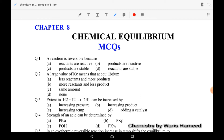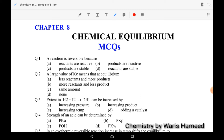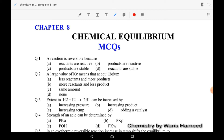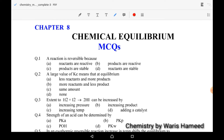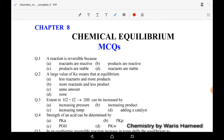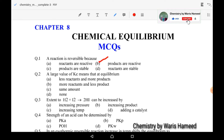When reactants are reactive, it leads to a forward reaction and that reaction will be irreversible. But when products are reactive, they will react and again form reactants. So the correct option is B: products are reactive. When products are reactive, the reaction will be reversible.